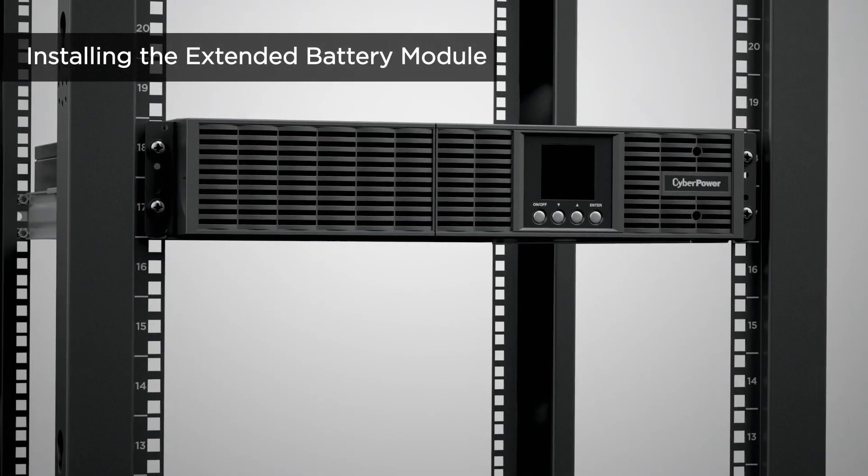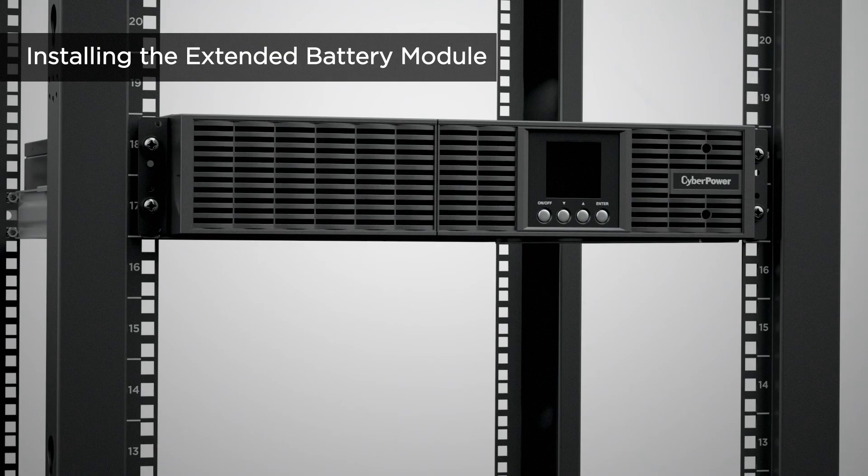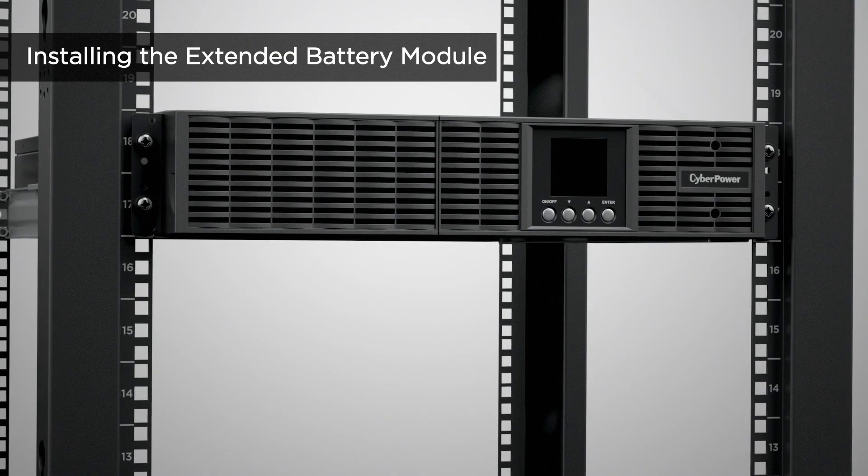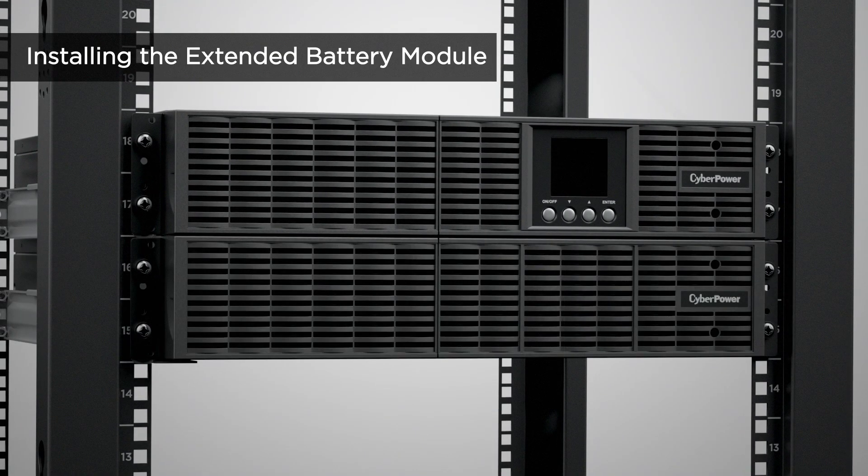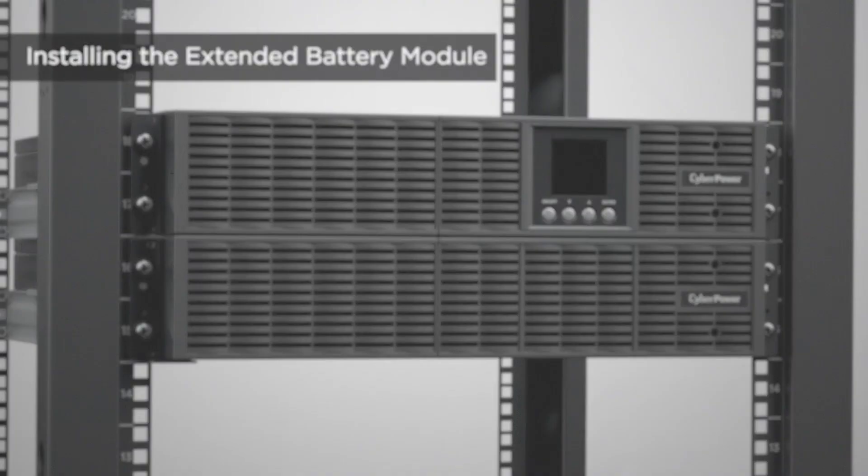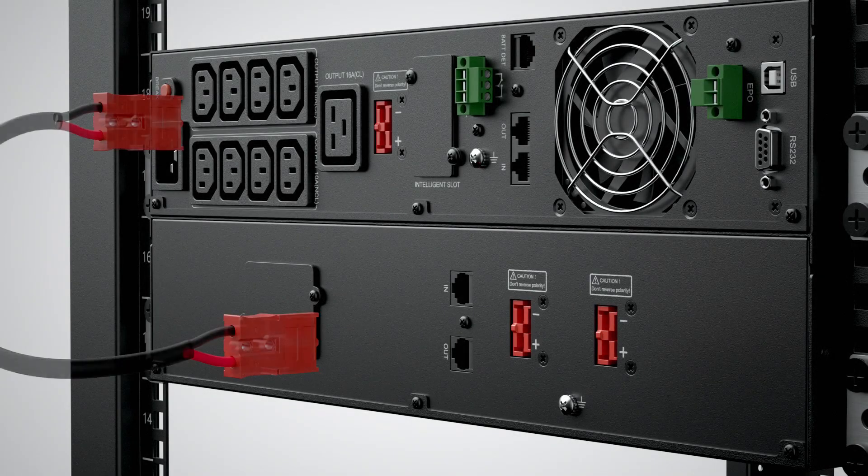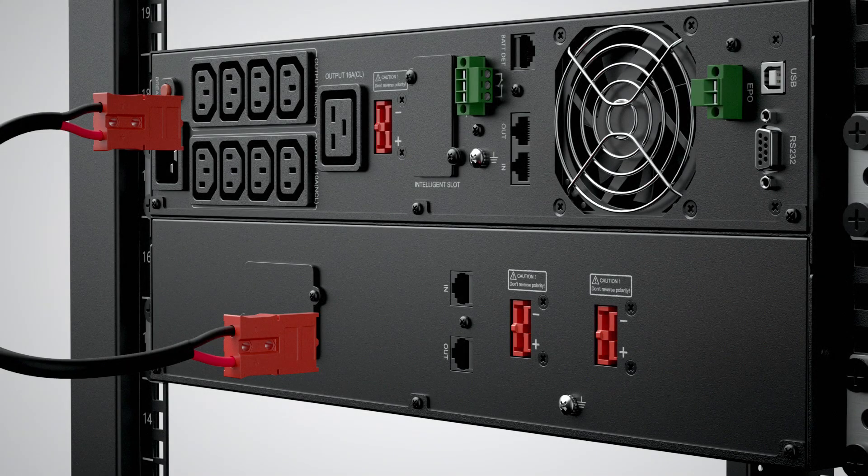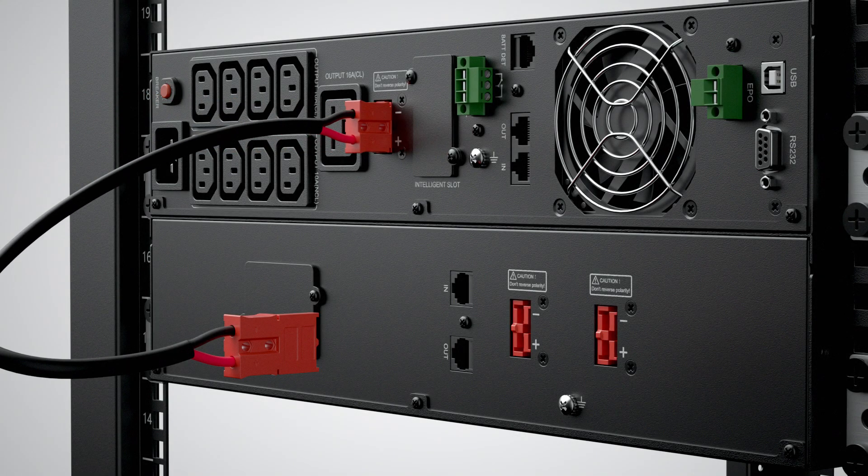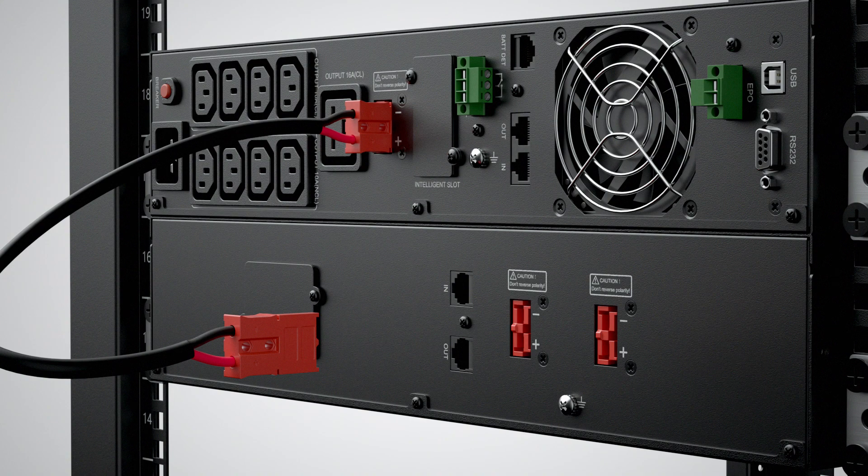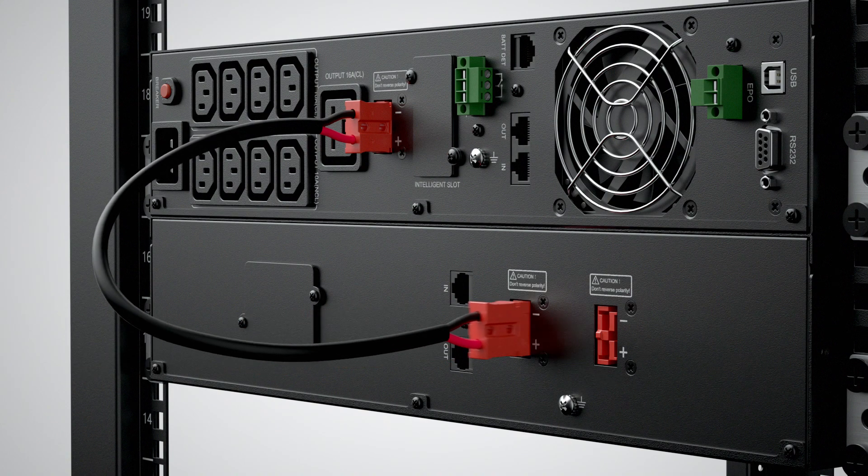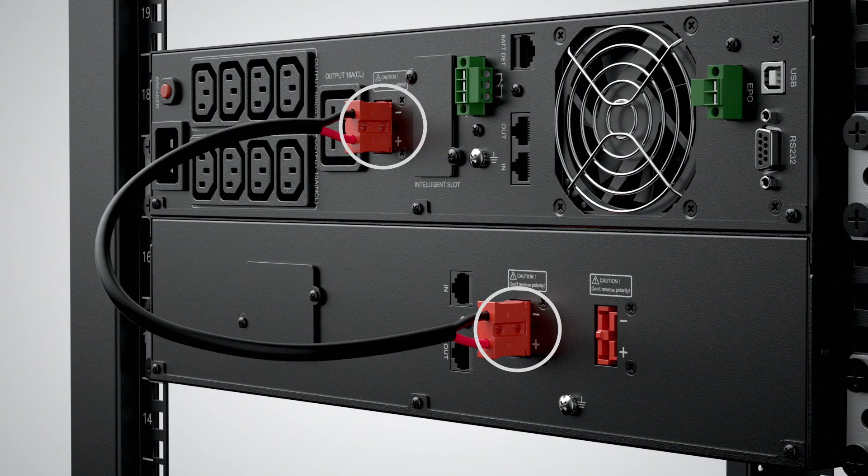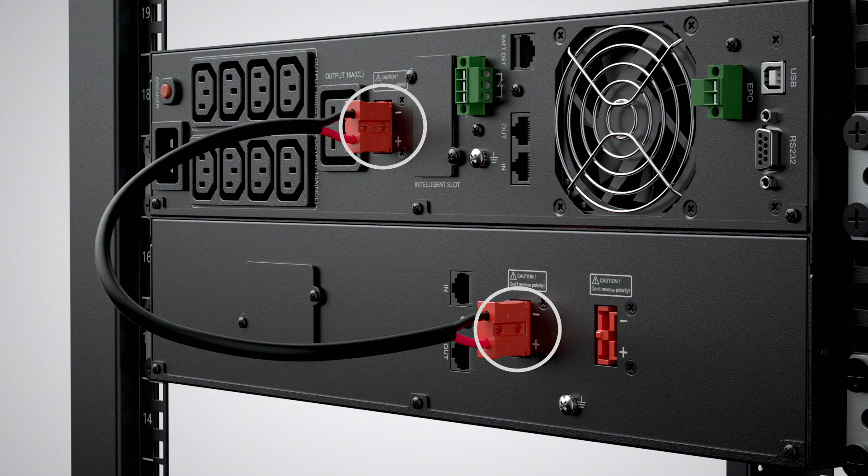To use the extended battery modules for longer power backup, follow the same rack mount installation procedure. Connect the battery cable to the battery connector of the UPS and to the input connector of the extended battery module, making sure the polarities correspond with each other.